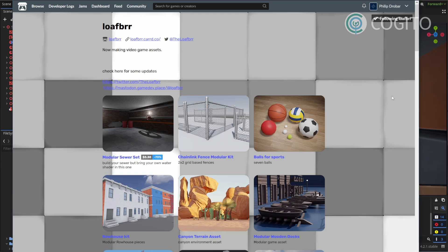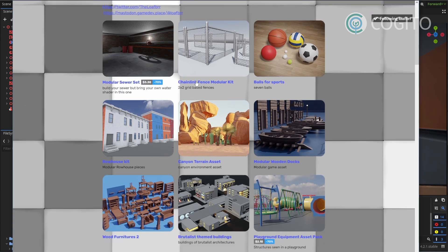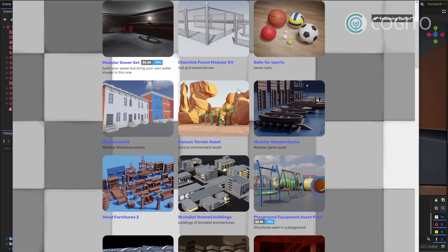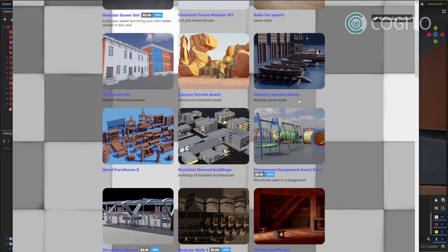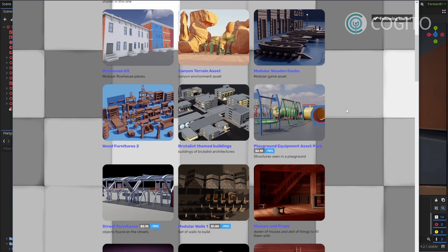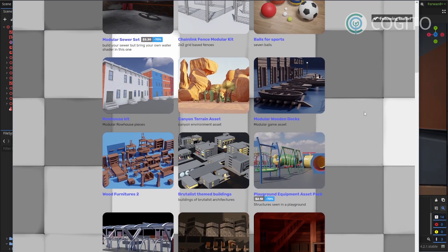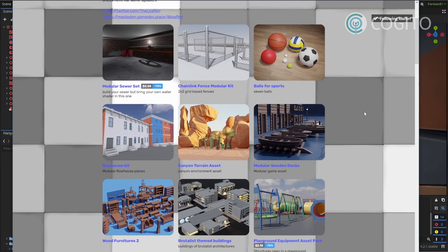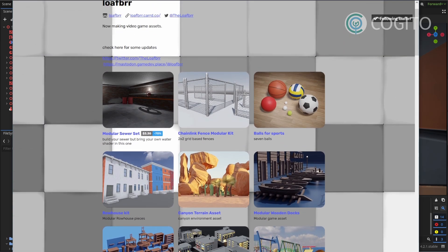In this video I'm using some assets made by Lofbrr. They make great assets for Godot and a lot of them are free, so check them out via the link in the description. They didn't pay me to say this, but I just like their assets and wanted to give them a shoutout. Alright, so let's get started!